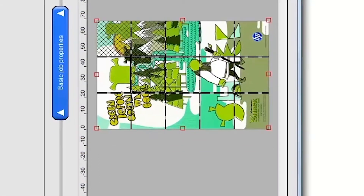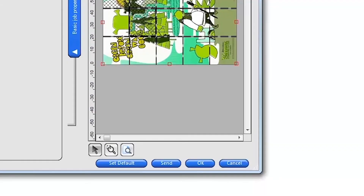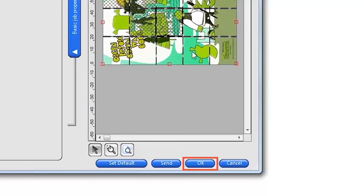When you've finished setting up the print job, click Send at the bottom of the job window to immediately print the job. If you want to save the settings for this job and print later, or nest with other jobs in your print queue, click OK.